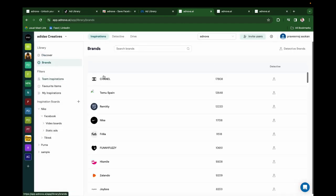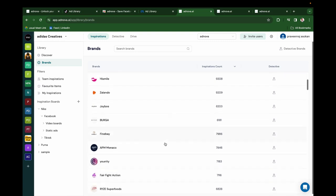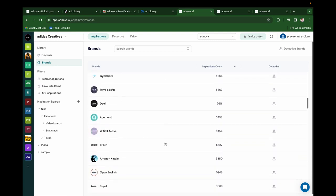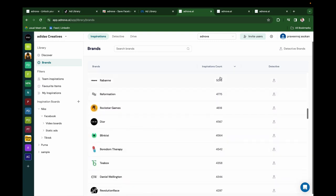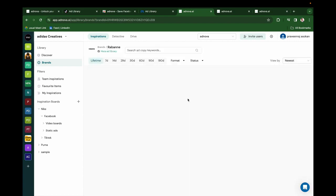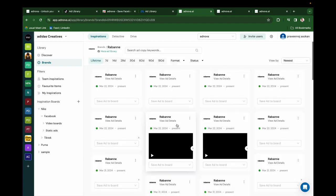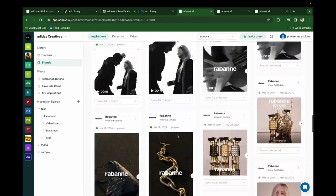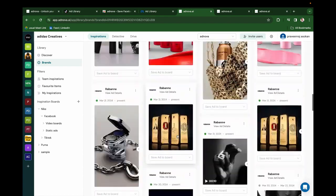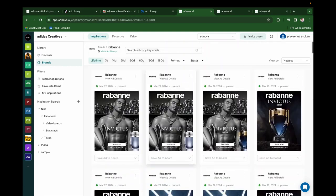And if you click on Brands, you'll be able to see all the brands that are available in Adnova, along with their ad count. If you click on any of those brands, you'll be able to see all those ads that have been created by this particular brand in the Meta ad library.